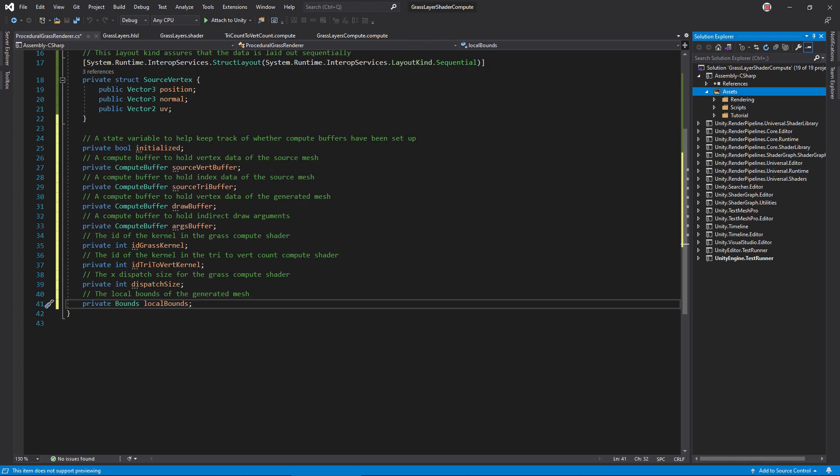Compute buffer pointers for the source vertex, source triangle, draw triangle, and indirect argument buffers. IDs for the grass and countfixer kernels, the dispatch size, and the local bounds. Next, calculate the strides for each of the compute buffers. The draw triangle struct has one common float, and then eight floats in each of its vertices.